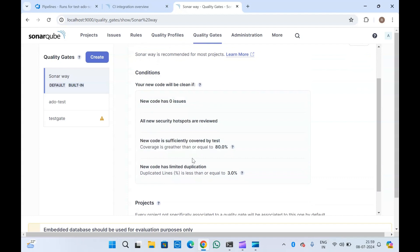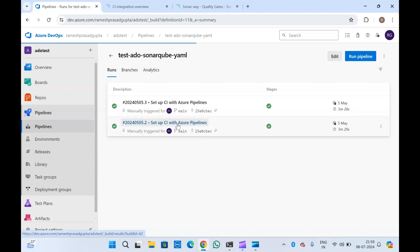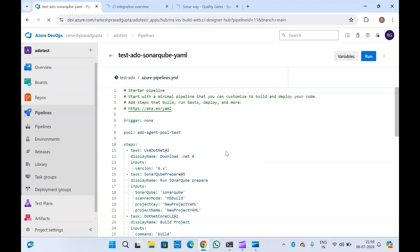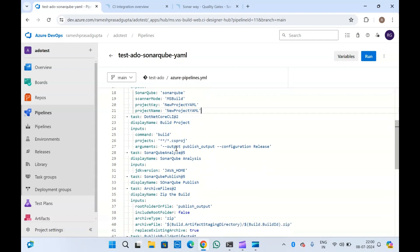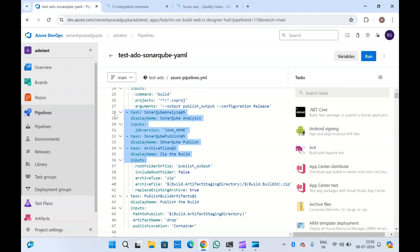Let me go to my pipeline. This is the SonarQube pipeline which I have already created in previous videos. Let me edit it and see what tasks we have. We have the .NET task to download .NET, after that the SonarQube Prepare task which will initialize the project in SonarQube, then the .NET build to build the code, and finally it will analyze the code and publish the report, then archive the zip file and publish it to Azure Artifacts.